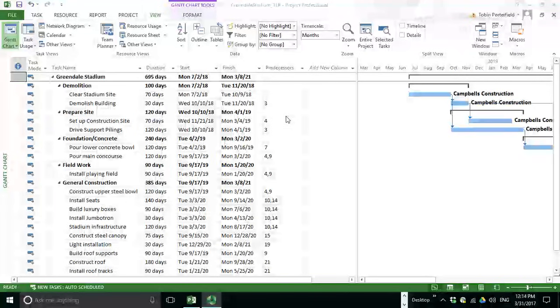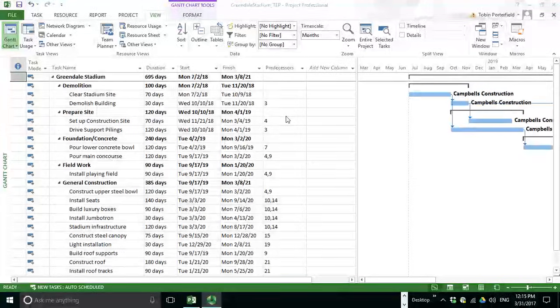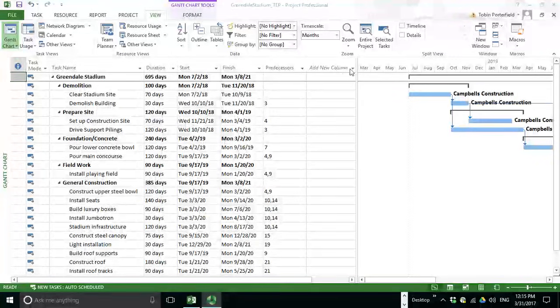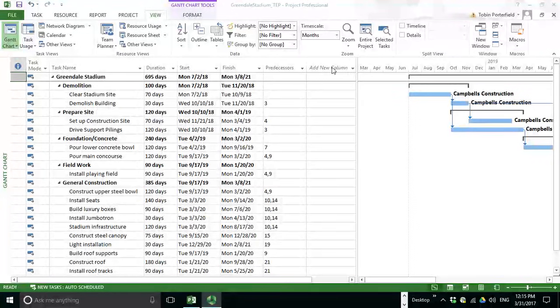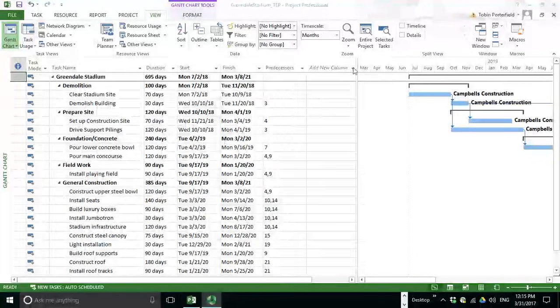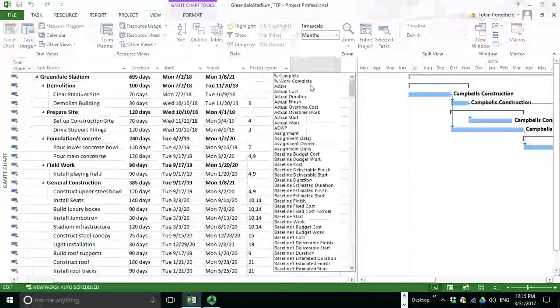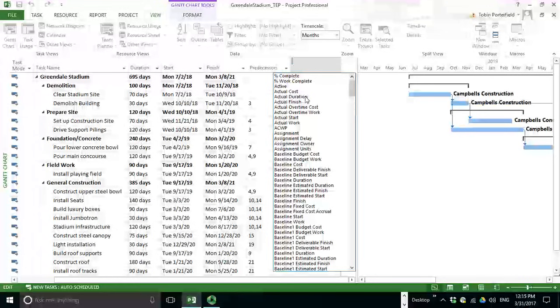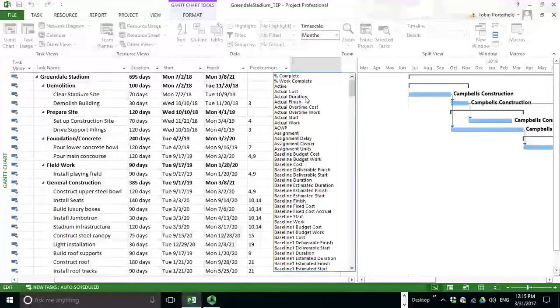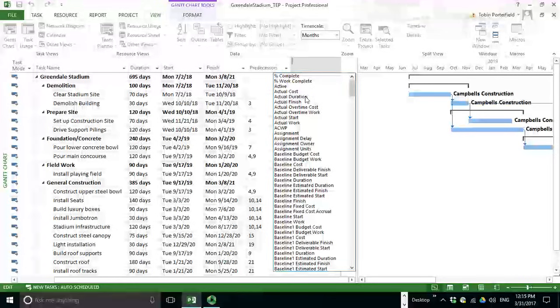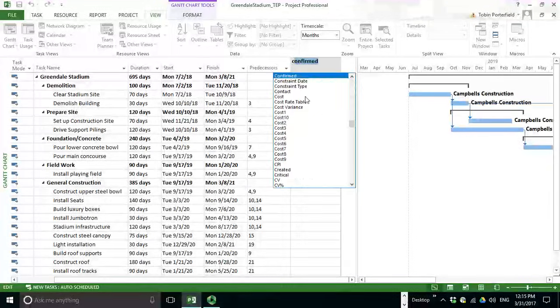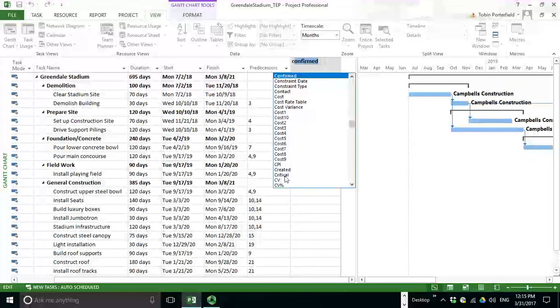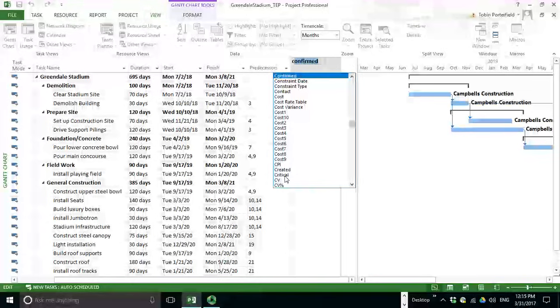Those are all in place. There are a couple ways that we can identify the critical path. One is to go up here to the area that says add new column. If you flip down on that, there are many data elements that you can add to your Gantt chart. I'm going to type a C because I know that I want to go to critical path and get to these faster. So there's critical.